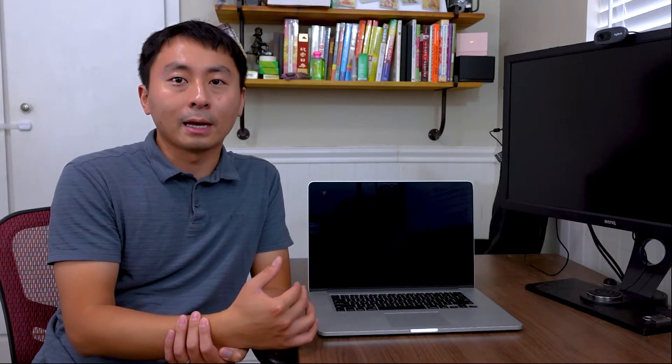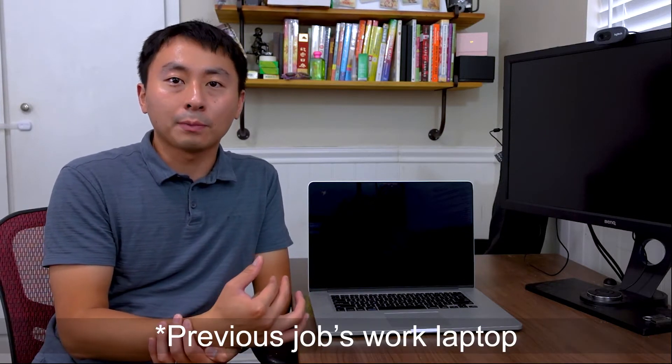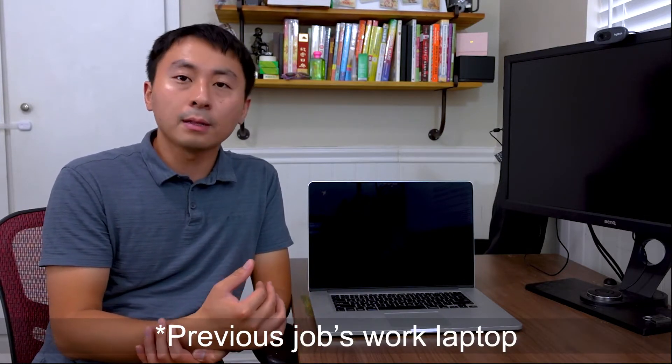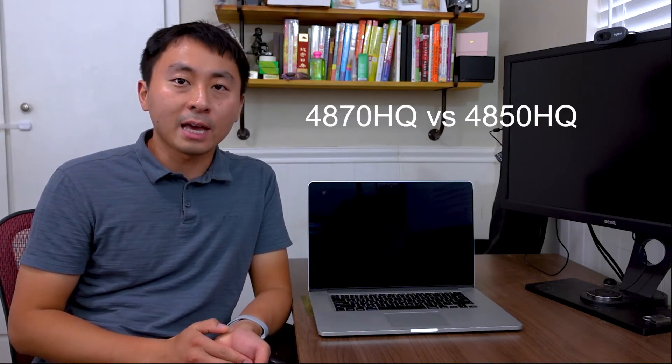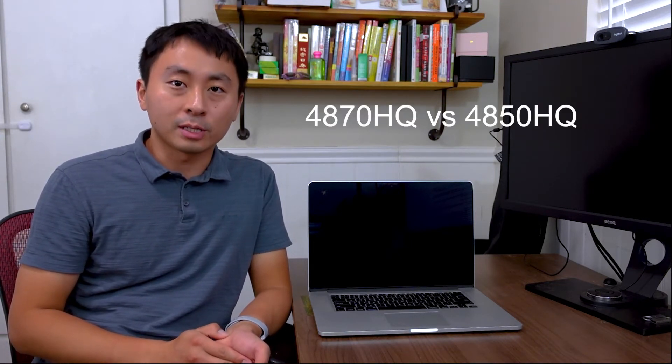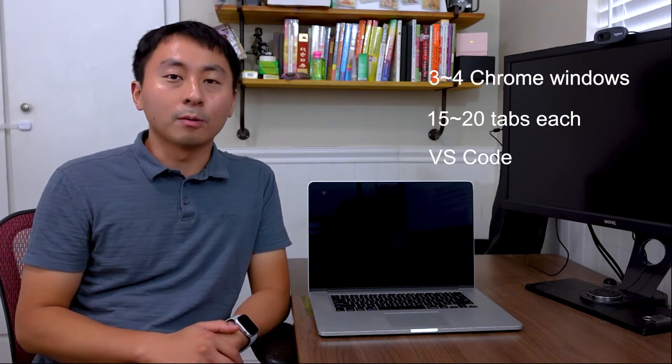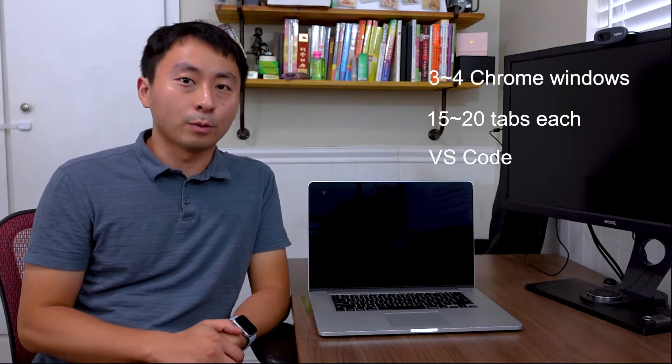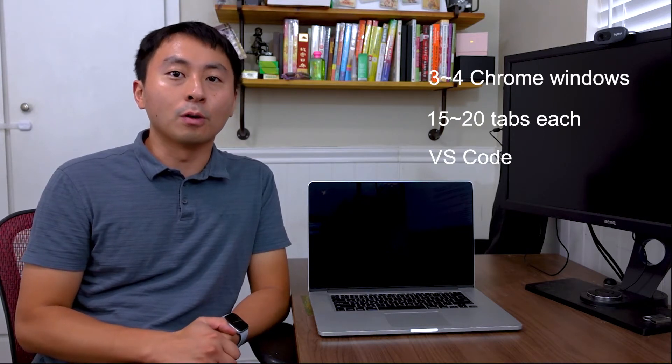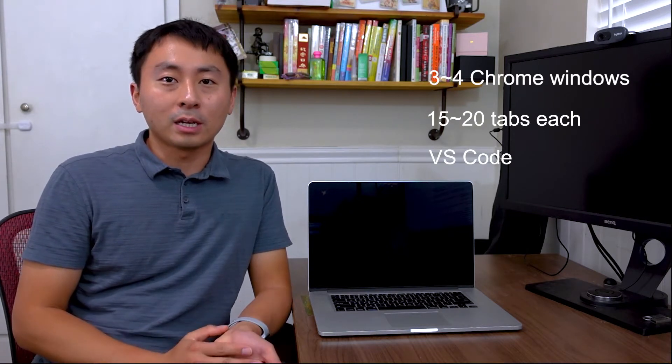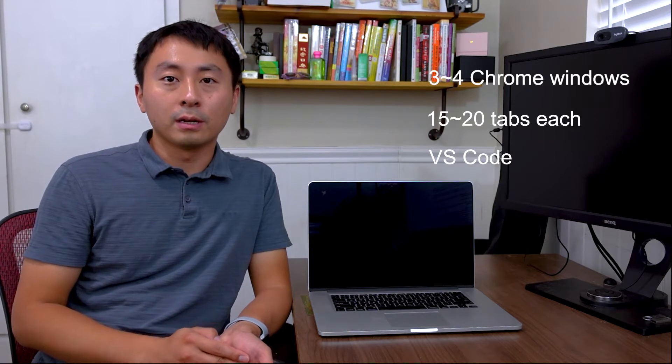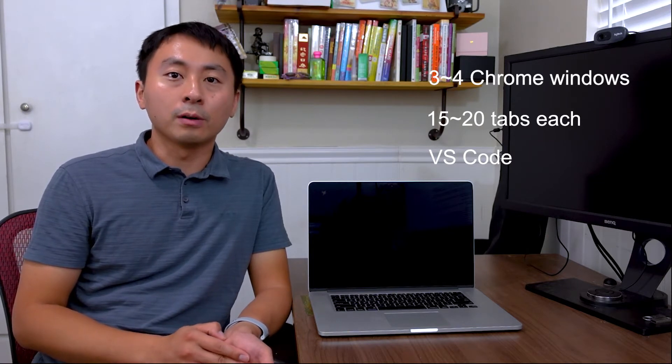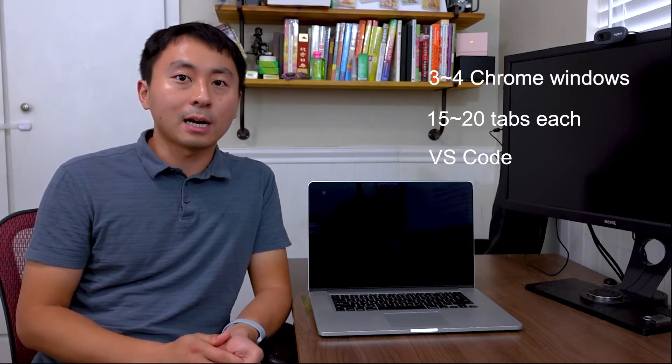I normally opened three to four Chrome windows, each containing about 20 tabs, plus two or three Visual Studio Code, and such tasks are handled pretty nicely.